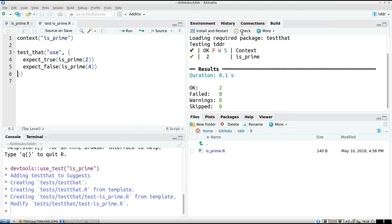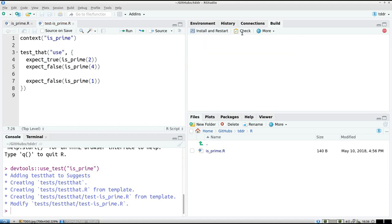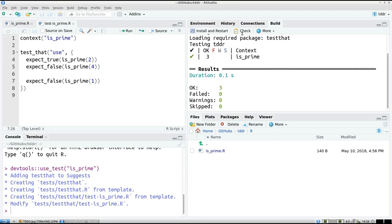So I expect that 1 is not a prime. By definition 1 is not a prime. Let's see if this breaks. No, all right, so we must remove this test because it doesn't break the code.